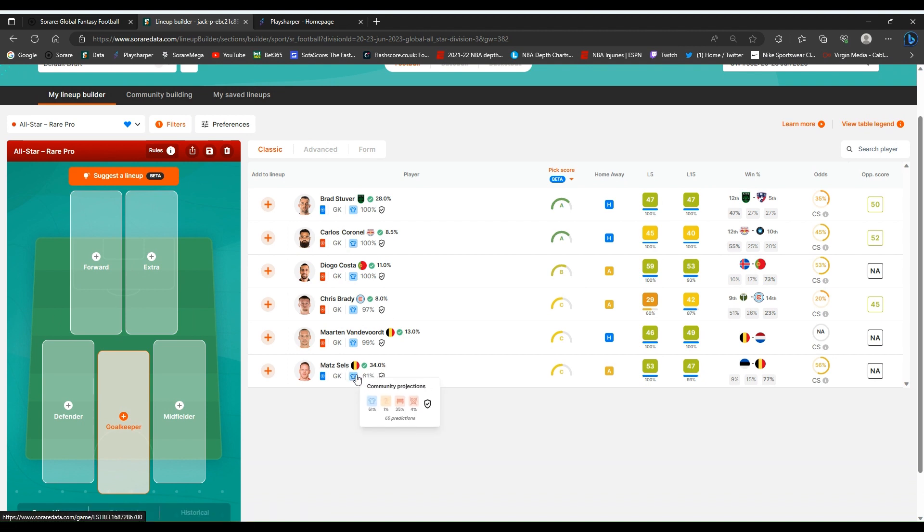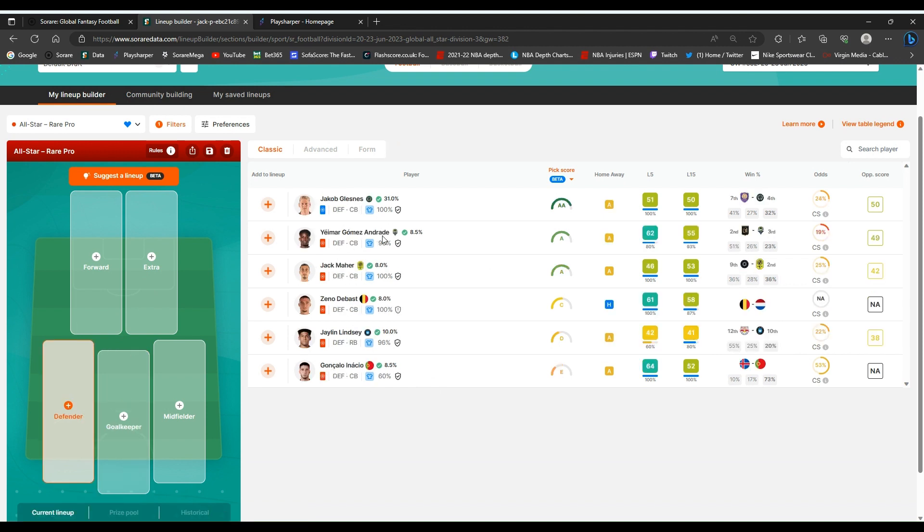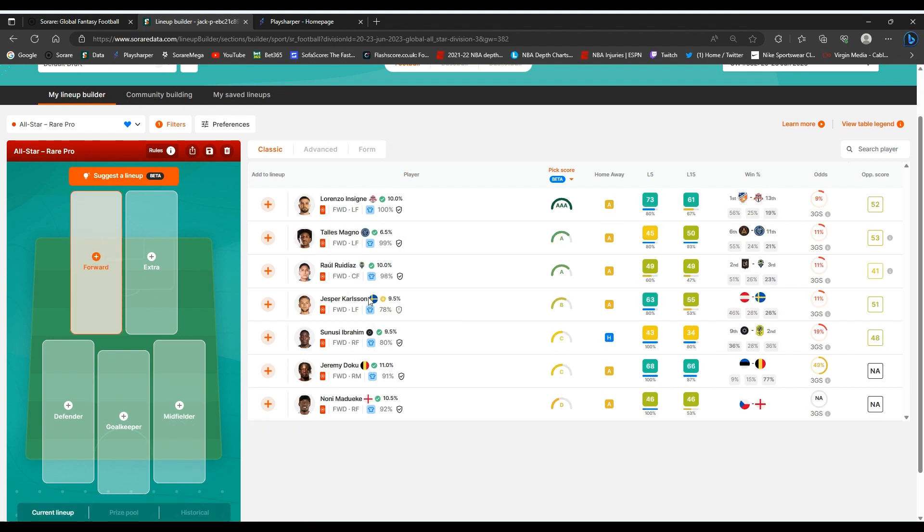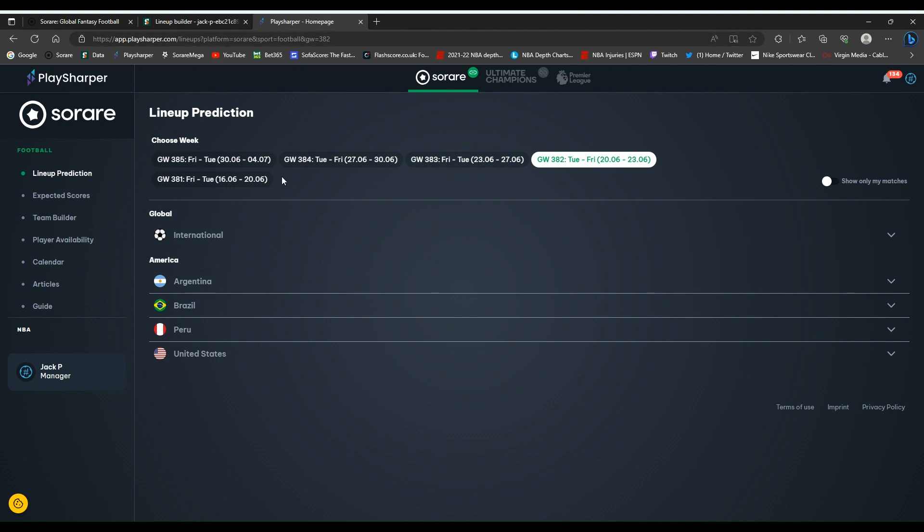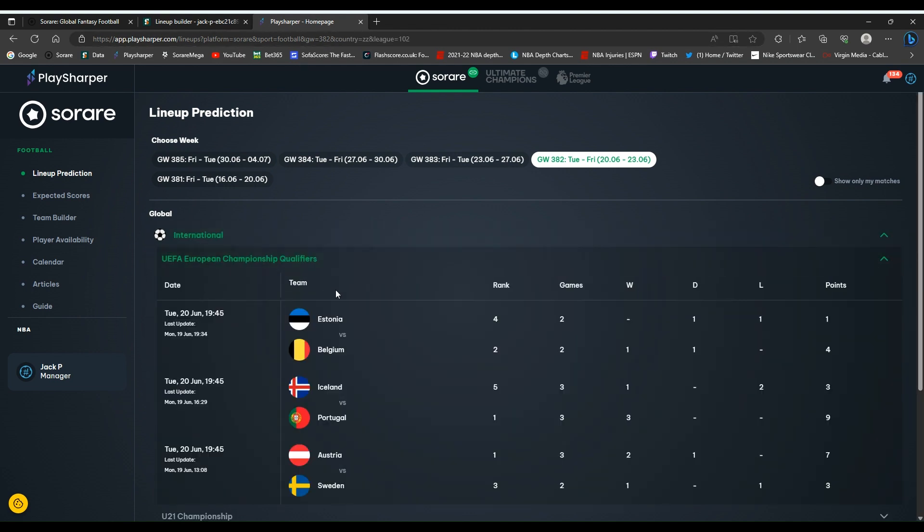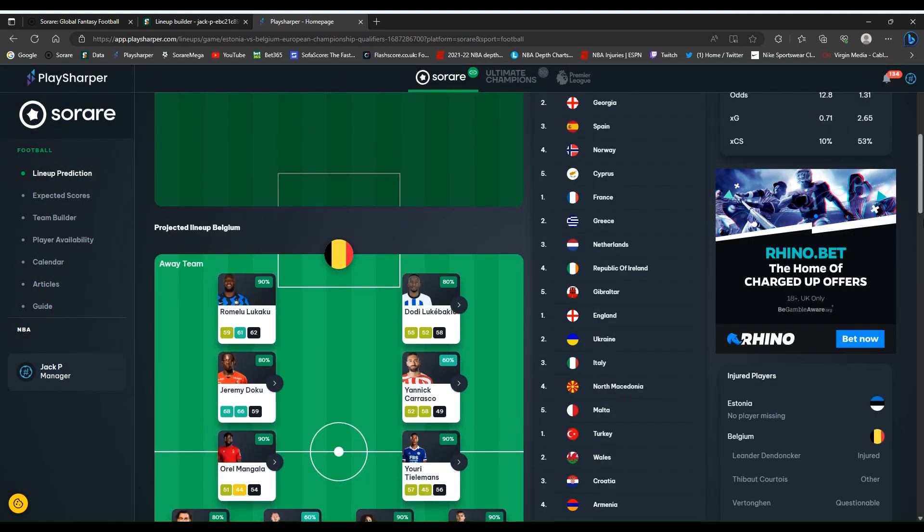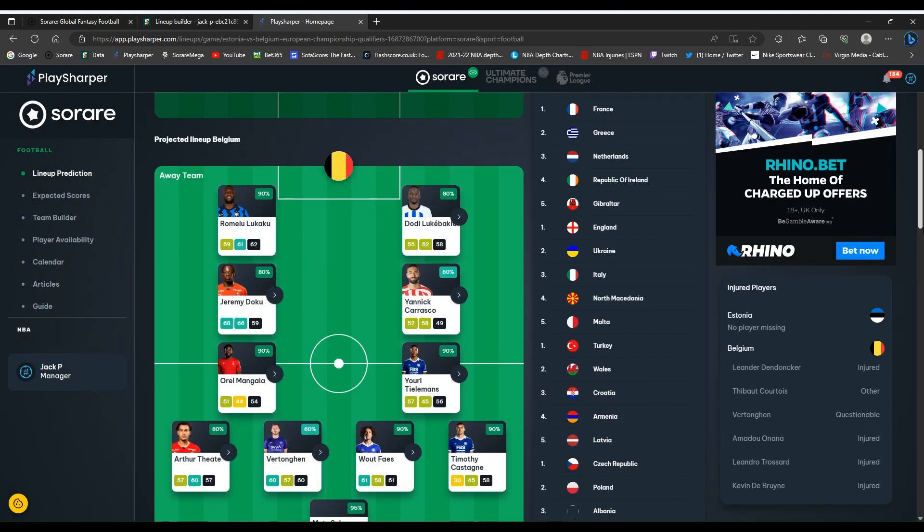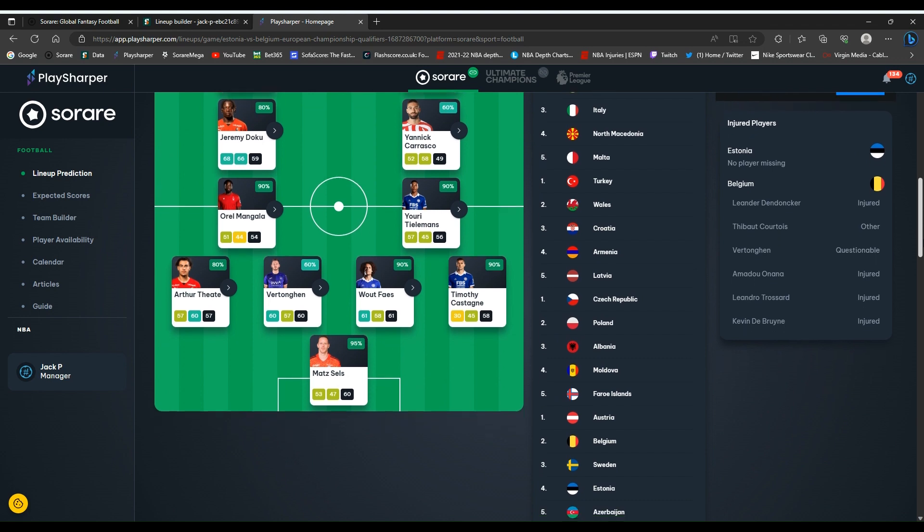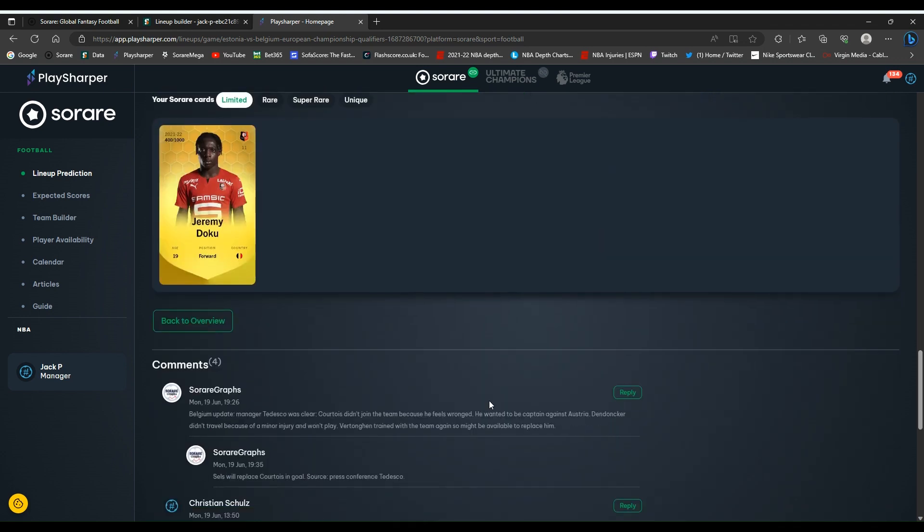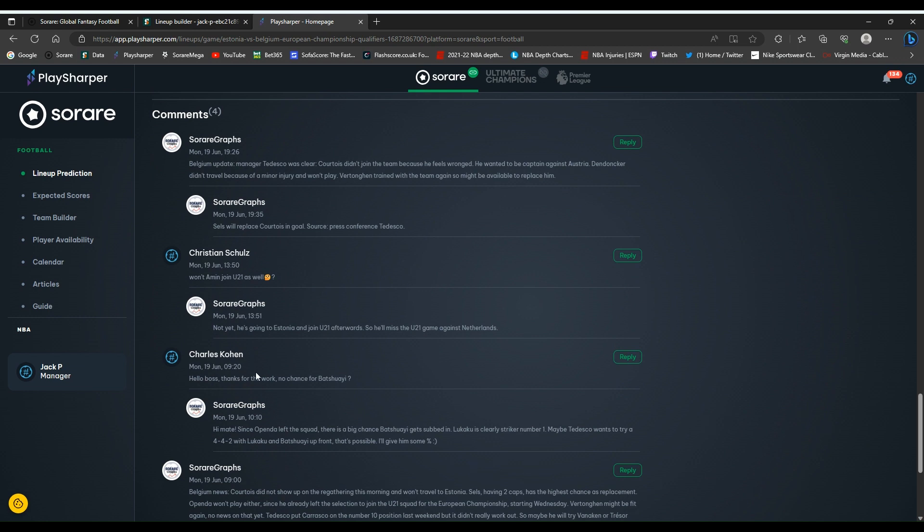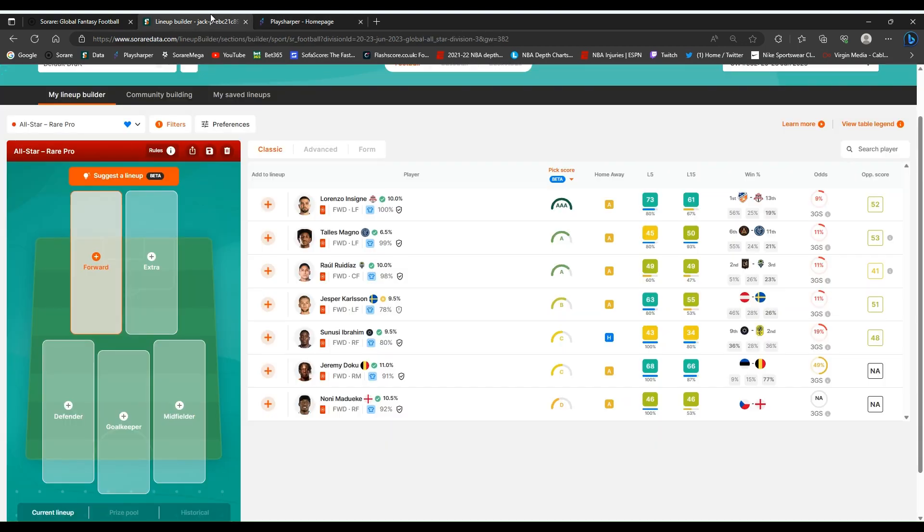Interesting one there with Sels for Belgium, I'll double check that one in a second. We've got a few defenders, quite a few midfielders this game week and not many forwards, so we'll have to take a look into what we can build. I also have PlaySharper open at the same time, so I'm just going to check straight away that Belgium game and the keeper situation. 95%, so if you scroll all the way to the bottom on this page you can see the comments as well. Just trying to look at some information, Sels will replace, so yeah he's definitely a starter, that's really good, so I think he'll be going straight in this team.